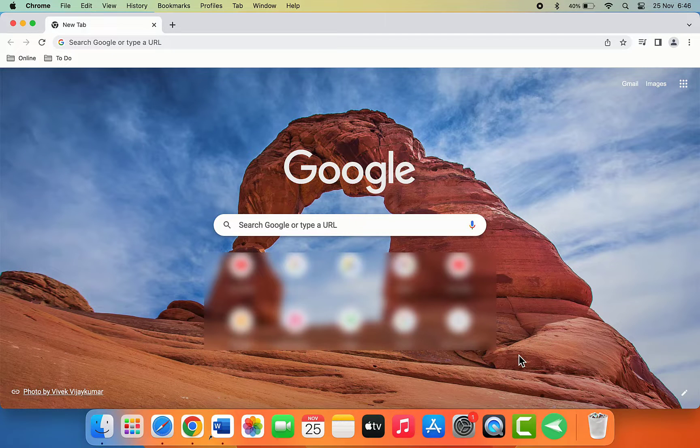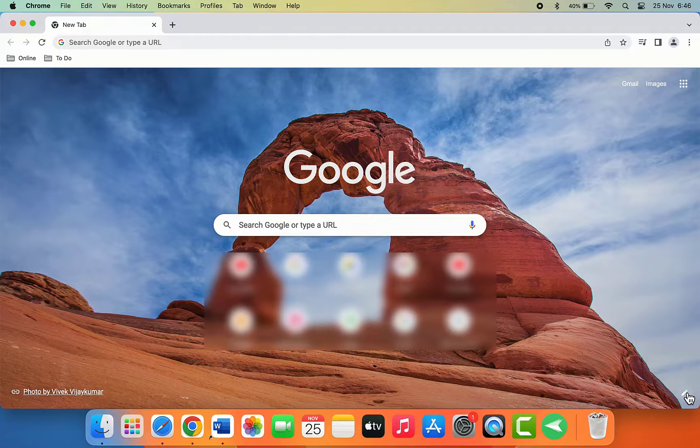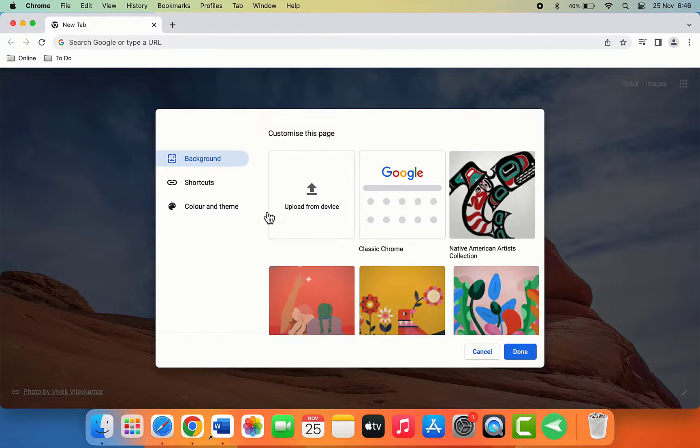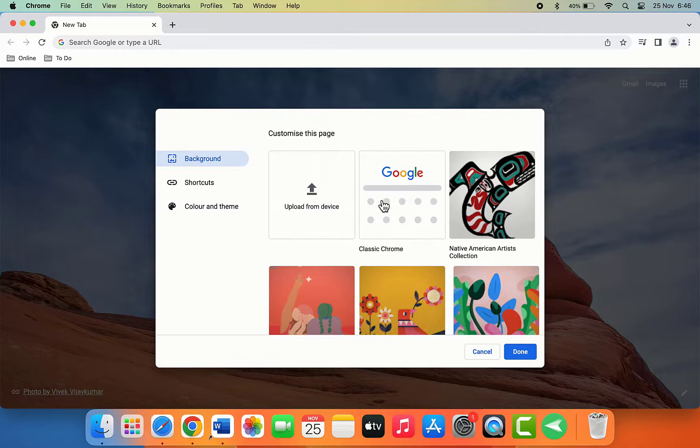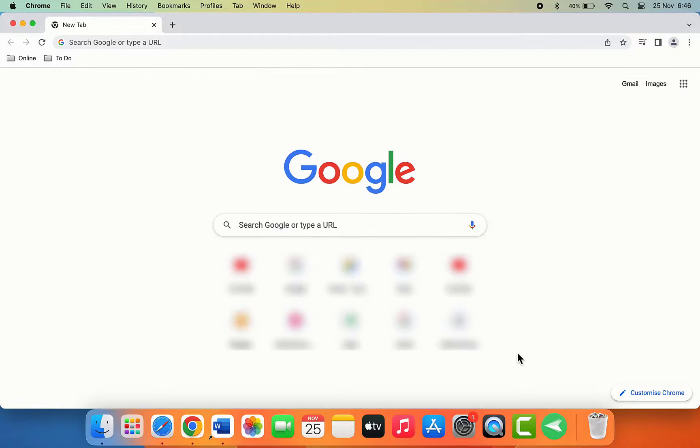This is a very easy and simple method to change the Google Chrome browser homepage background on your MacBook. That's it for today guys - a short and simple video. Hope you enjoyed this.